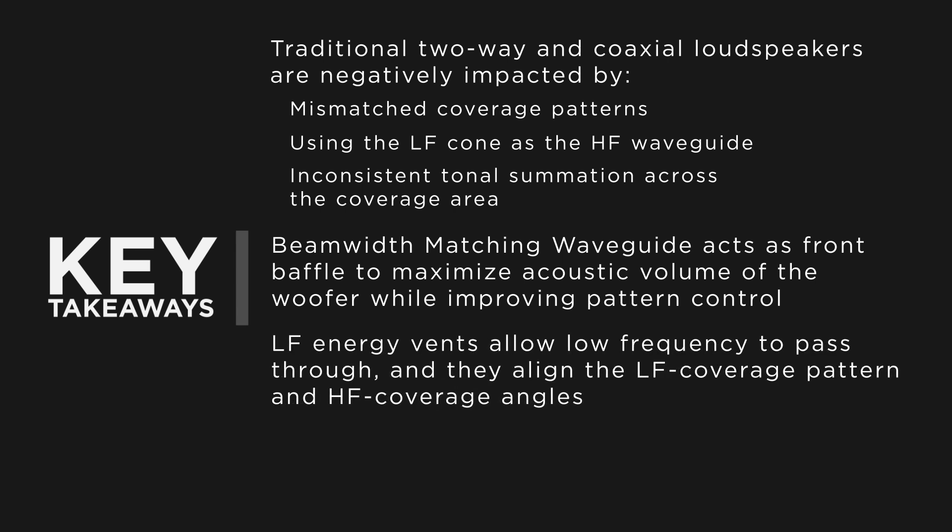Low-frequency energy vents found in the beam-width matching waveguide allow low-frequency energy to pass through the waveguide and align the low-frequency coverage pattern and high-frequency coverage angles of the waveguide.